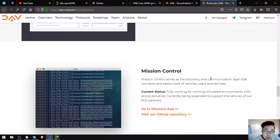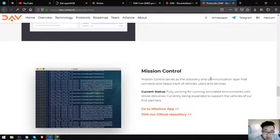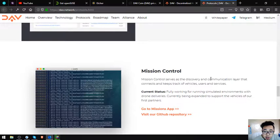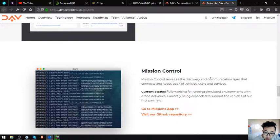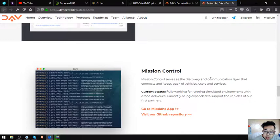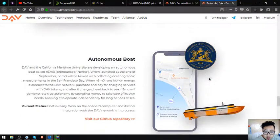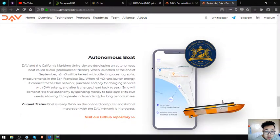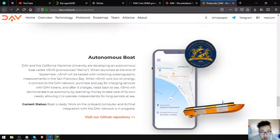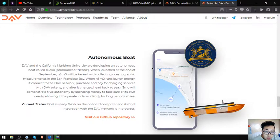Mission control serves as a discovery and communication layer that connects and keeps track of vehicles, users, and services. Fully working for running simulated environments with drone deliveries, currently being expanded to support the vehicles of their first partners. Autonomous boat: DAV and the California Maritime University are developing an autonomous boat called N3MO or NEMO.